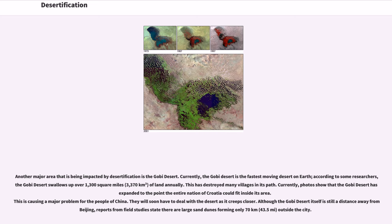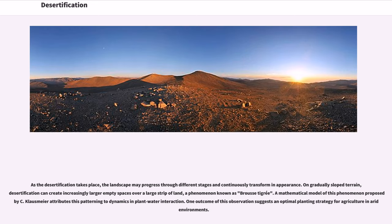Another major area being impacted by desertification is the Gobi Desert. Currently, the Gobi Desert is the fastest-moving desert on Earth. According to some researchers, the Gobi Desert swallows up over 1,300 square miles of land annually, destroying many villages in its path. Photos show that the Gobi Desert has expanded to the point where the entire nation of Croatia could fit inside its area. This is causing a major problem for the people of China. Although the Gobi Desert itself is still a distance away from Beijing, field studies report large sand dunes forming only 70 kilometers (43.5 miles) outside the city.